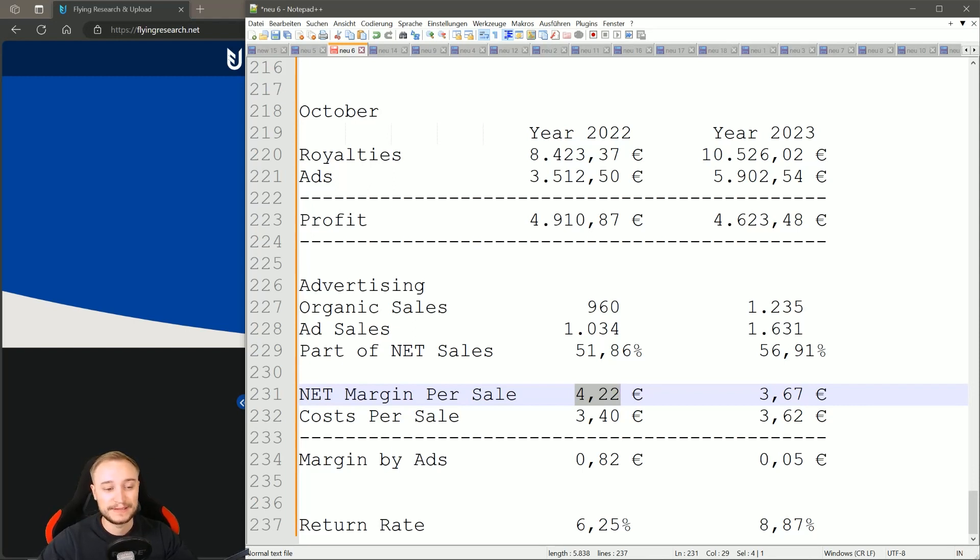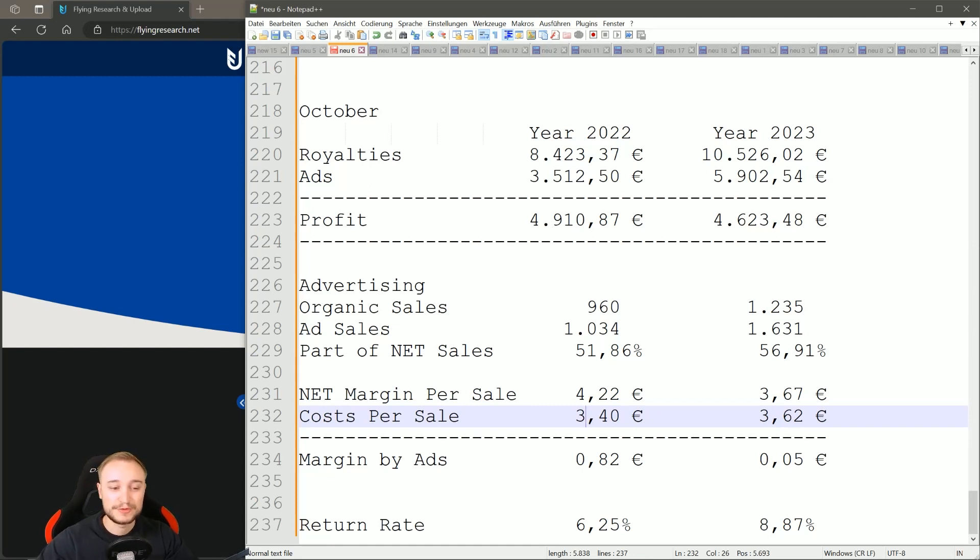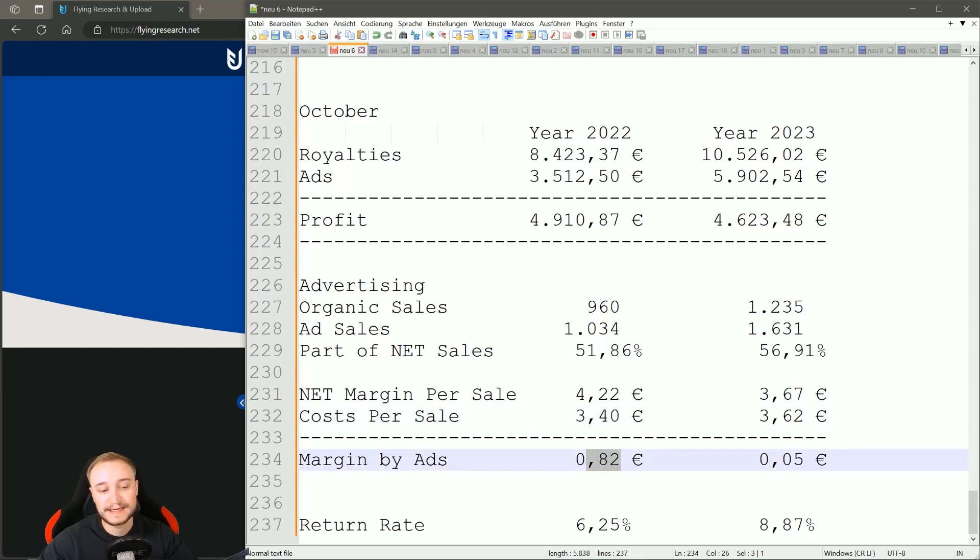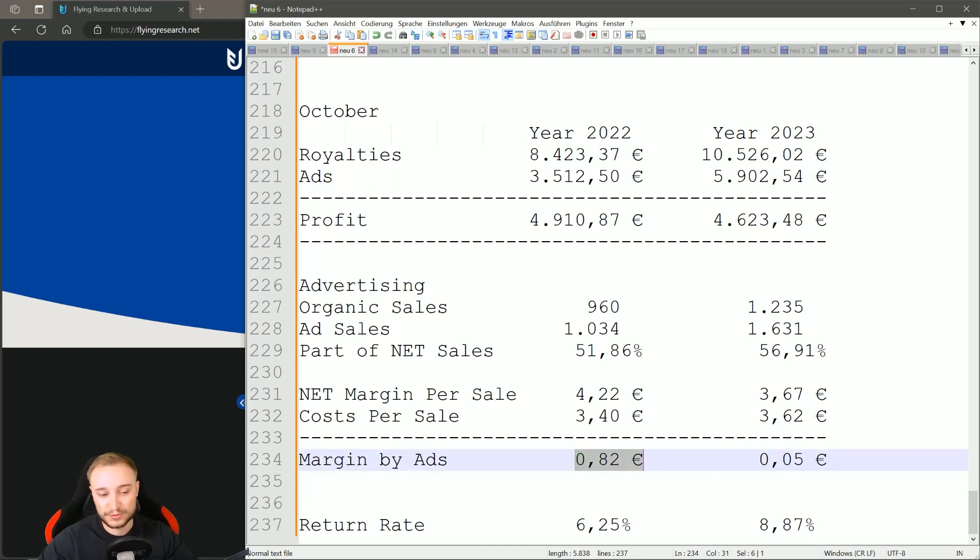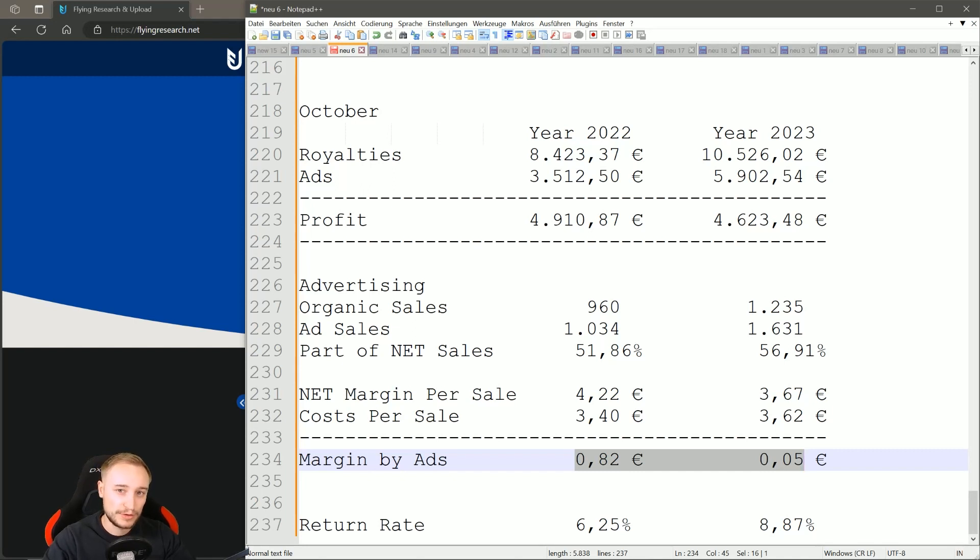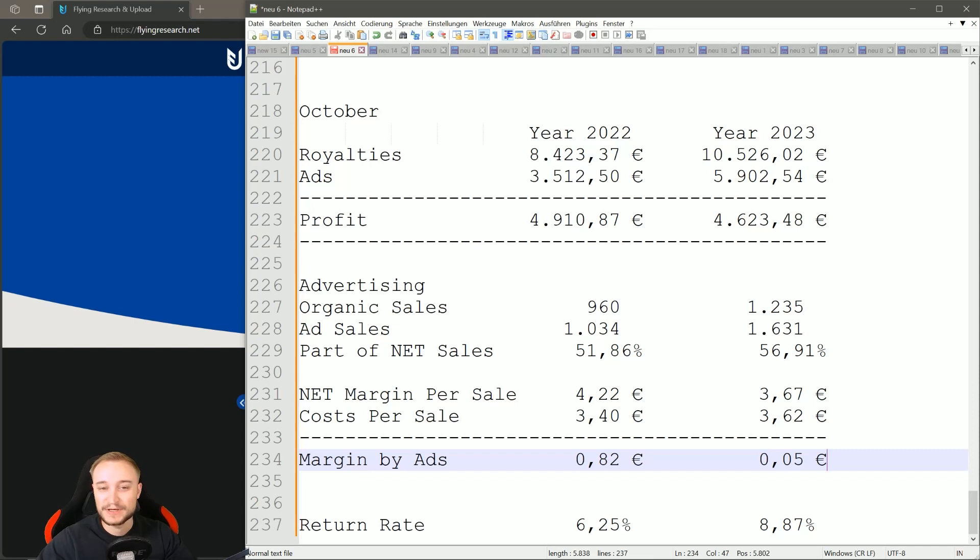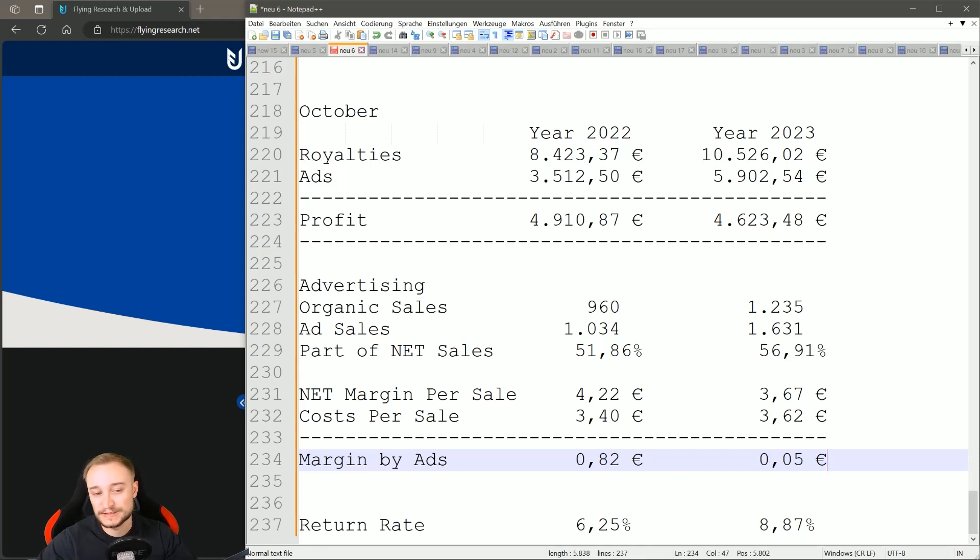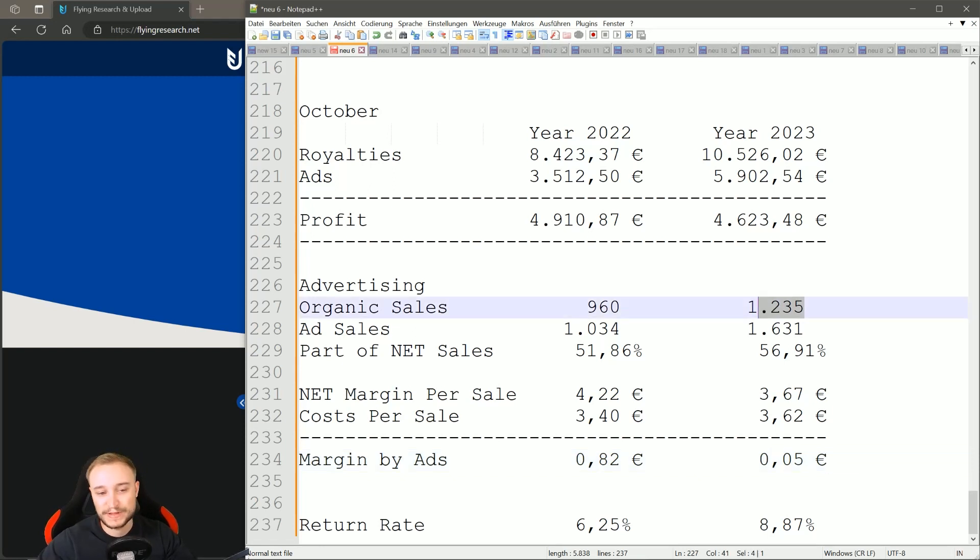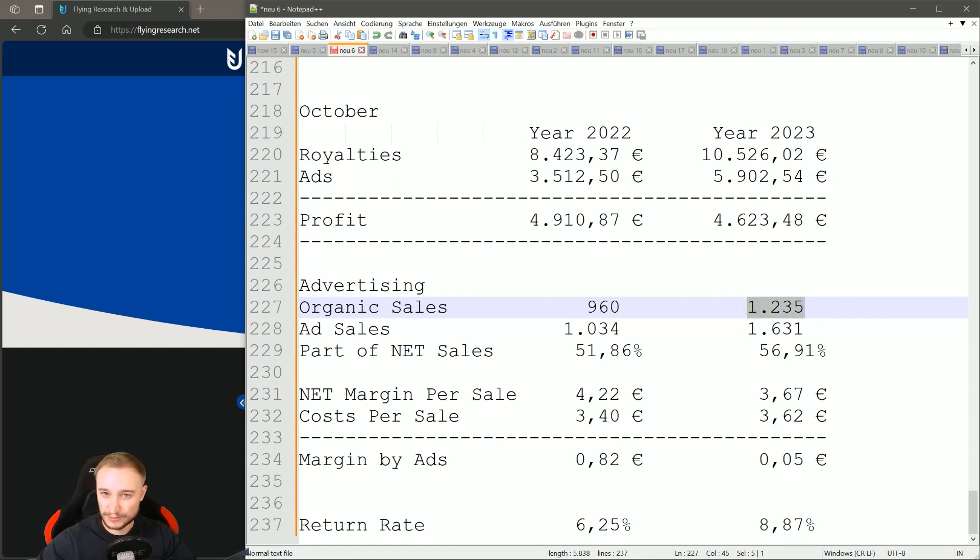The part of ad sales from net sales - we made nearly 52% through ads last year in 2022, and this year we made nearly 57%. Last year the net margin per sale was exceptional with 4 euros and 22 cents, and also 3 euros and 40 cents were spent per ad sale. This means with every ad sale we made, we still made a profit of 82 cents. This is the main reason when you compare it to 2023 why we have net earnings, even more profit than last year.